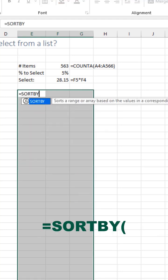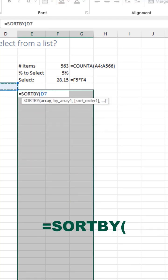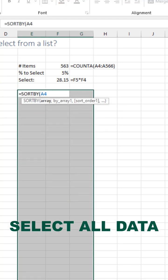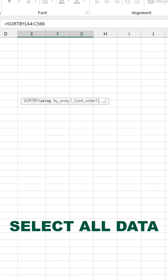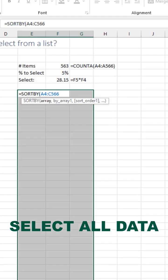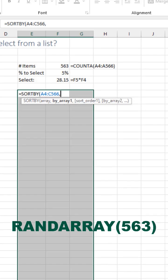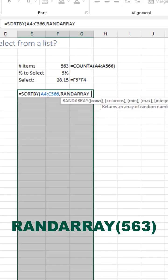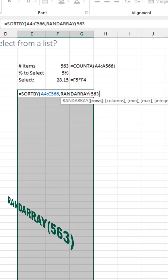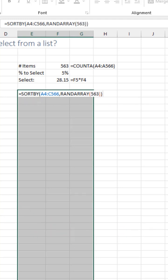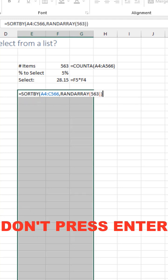Equal SORTBY. Select the range. We're going to sort by a RANDARRAY of 563. That's the number of items we have. Close, close.